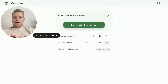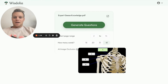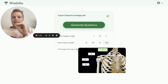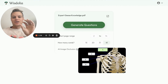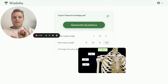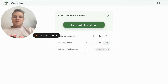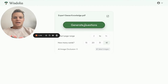We can choose how many cards we want to receive. We also have AI image occlusion here as an option. If you have diagrams, this will cover the labels and quiz you on those specifically — it's really awesome. But this document doesn't have images suitable for that, so let's go ahead and generate.